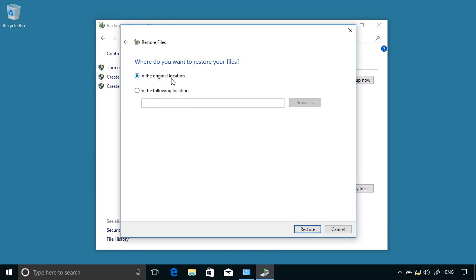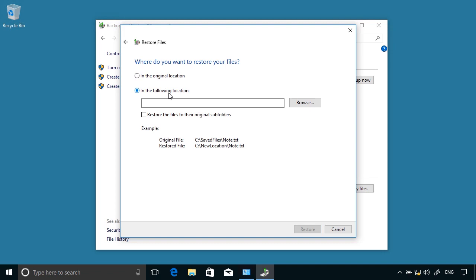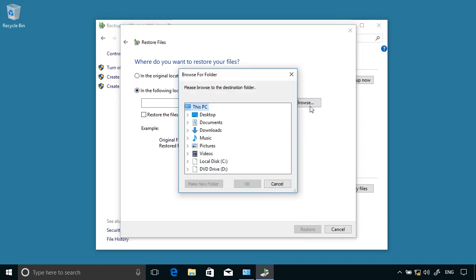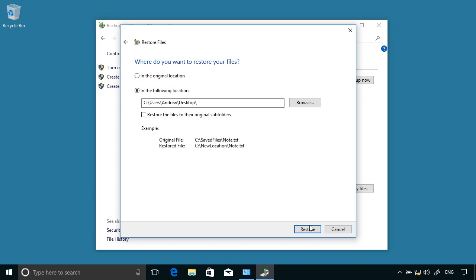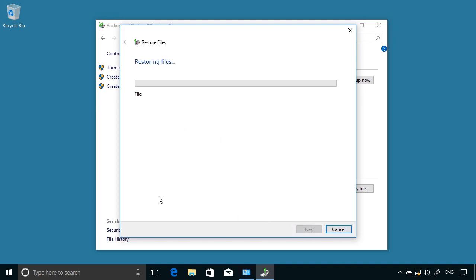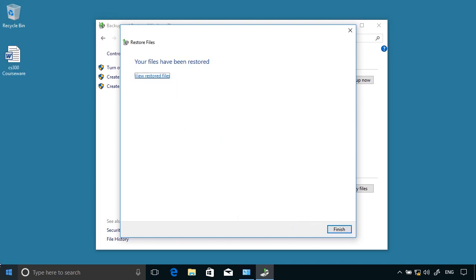Then choose Next. I can restore it to the original location or to another location. I'm going to browse and say that I want to put it onto the desktop. Then choose Restore. So there you can see how to restore an individual file.